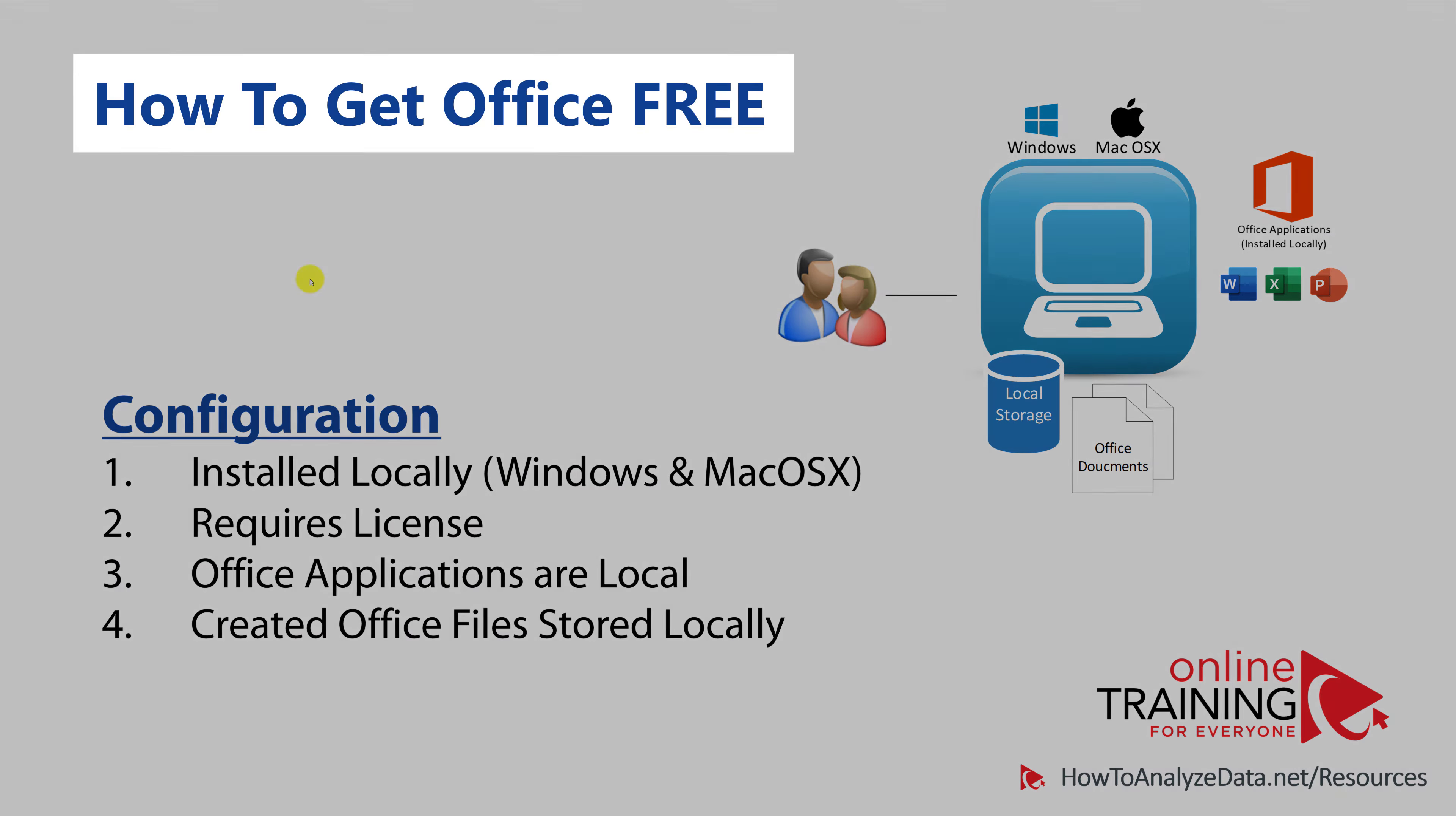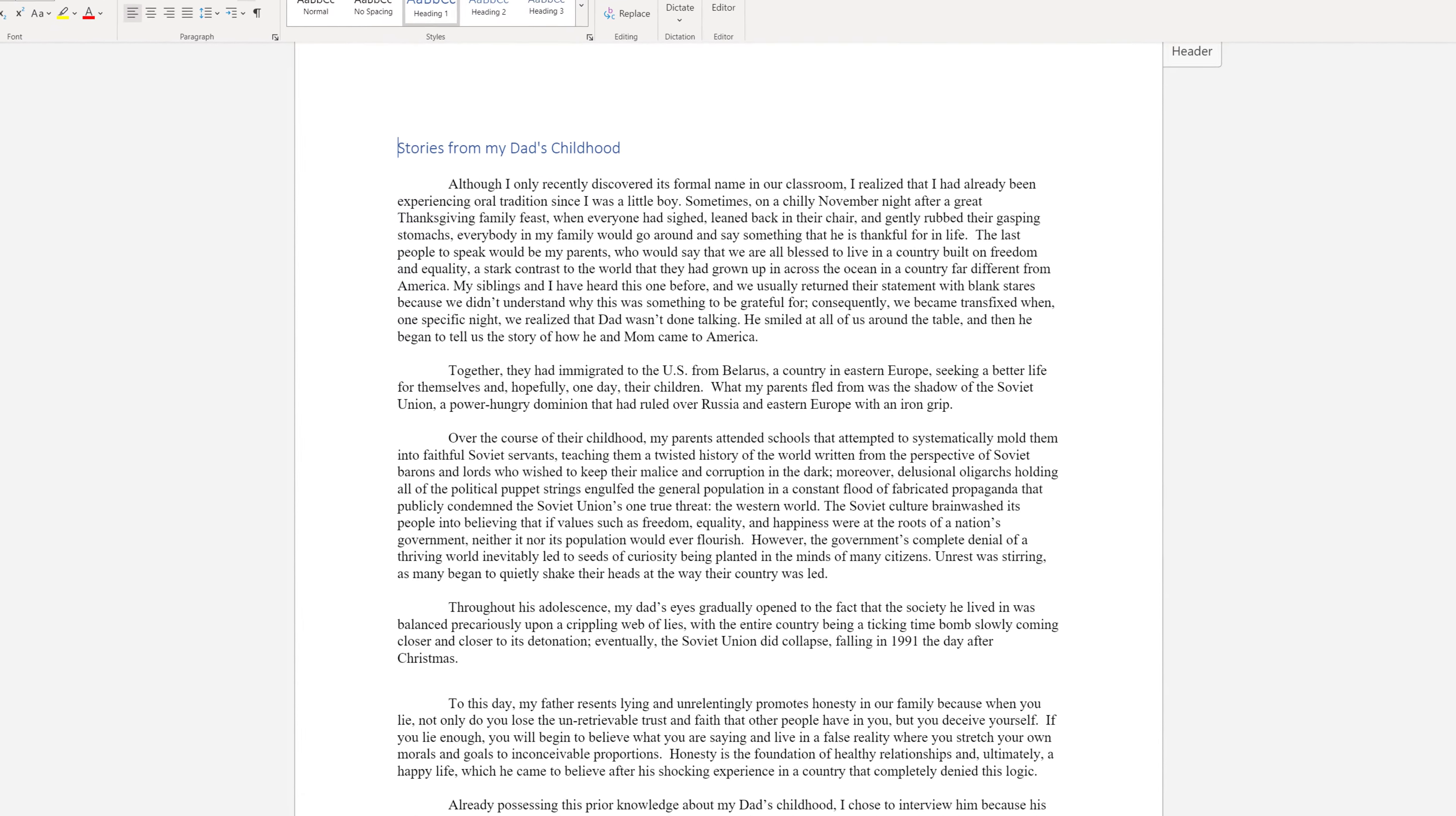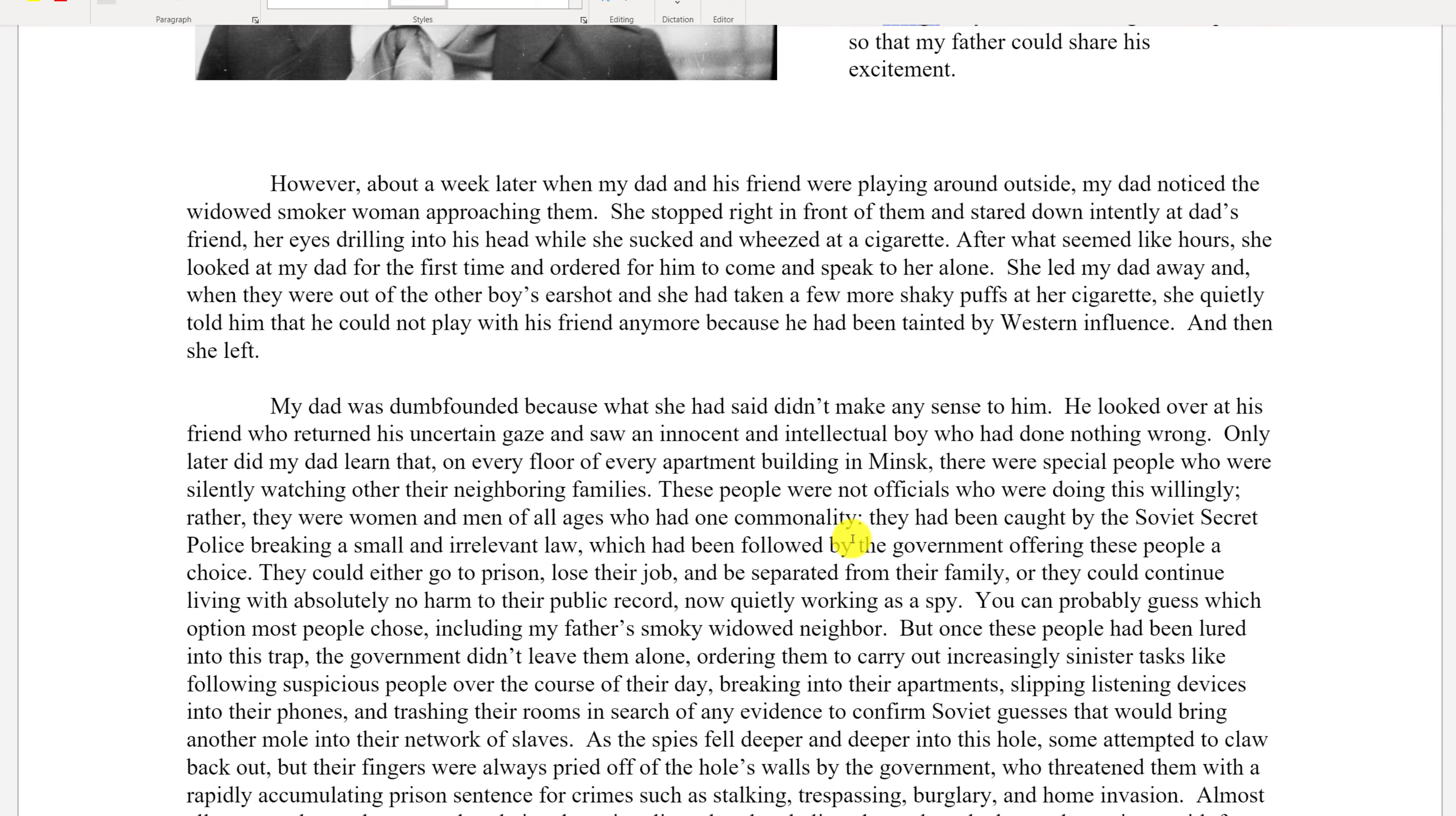But what if you're trying to get access to Microsoft Office for free? Can you get it? In this video, I will share with you how you can get access to Microsoft Office applications for free, and why sometimes access to free cloud-based technology is better than access to traditional desktop-based applications.